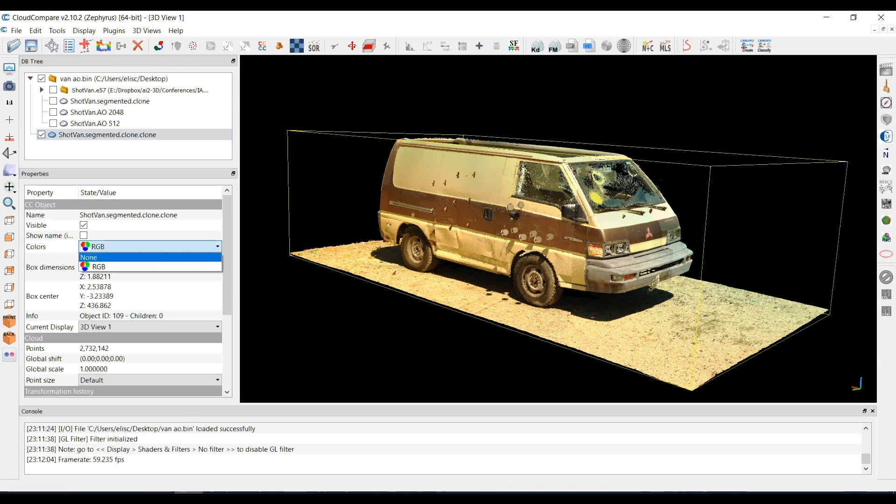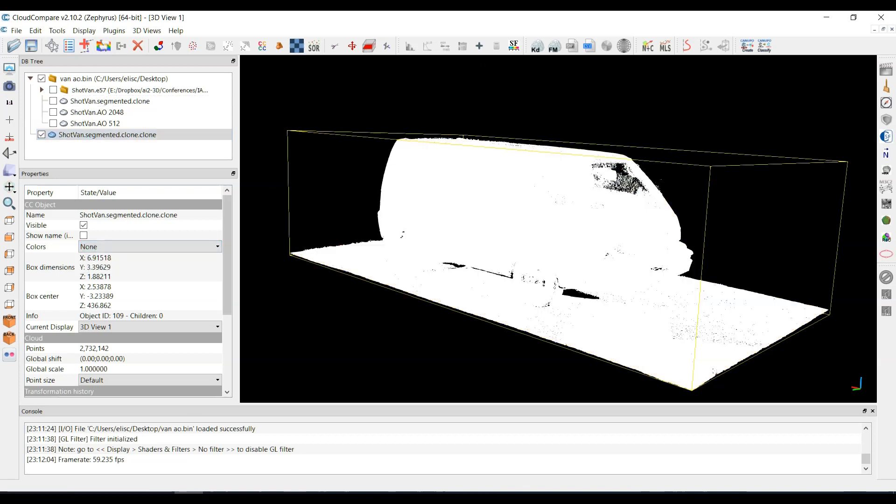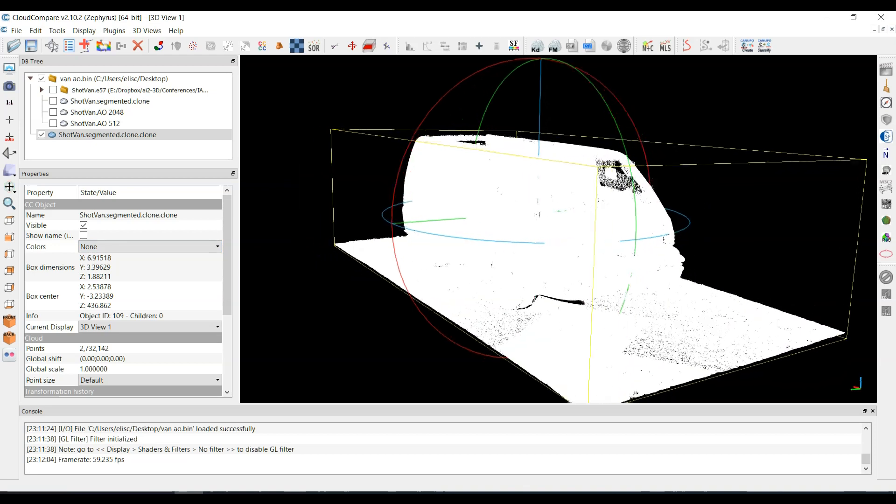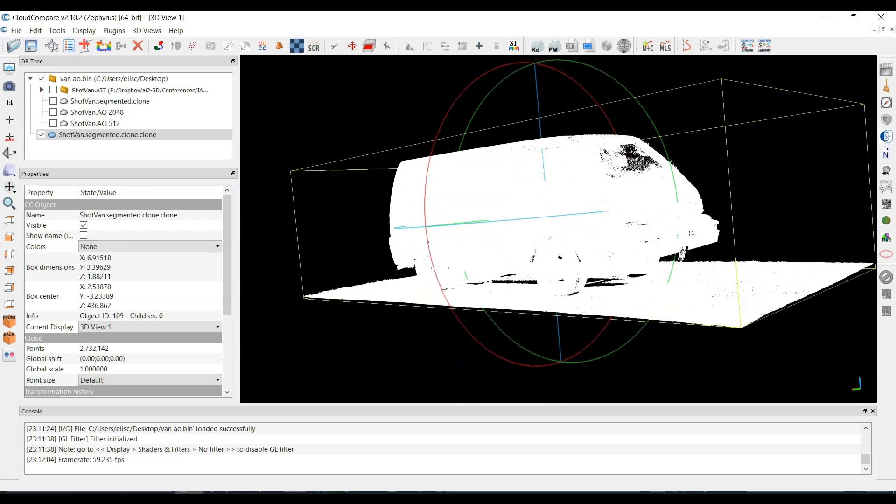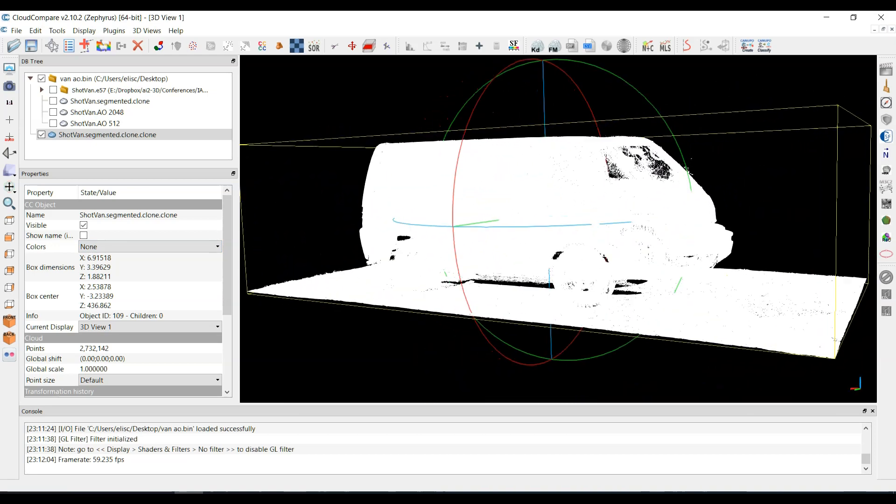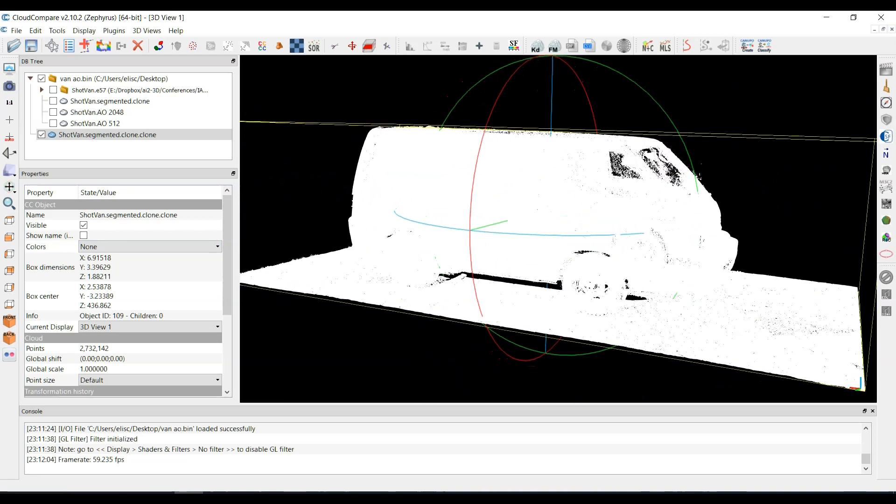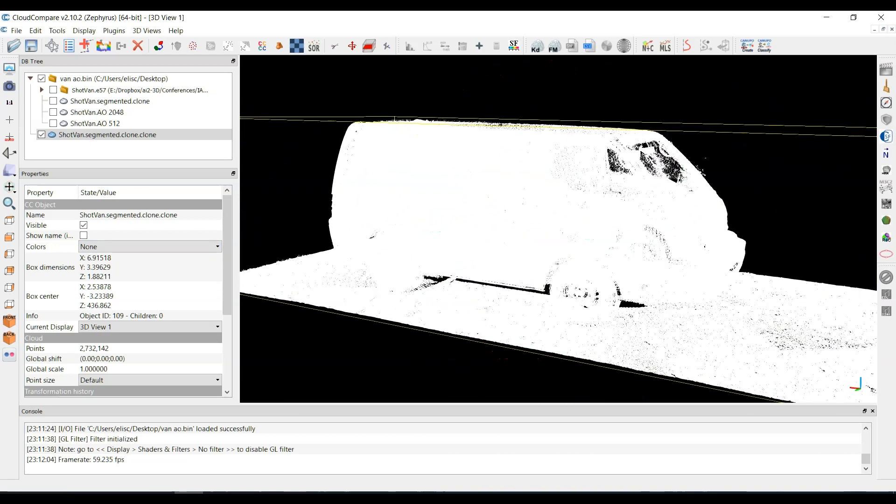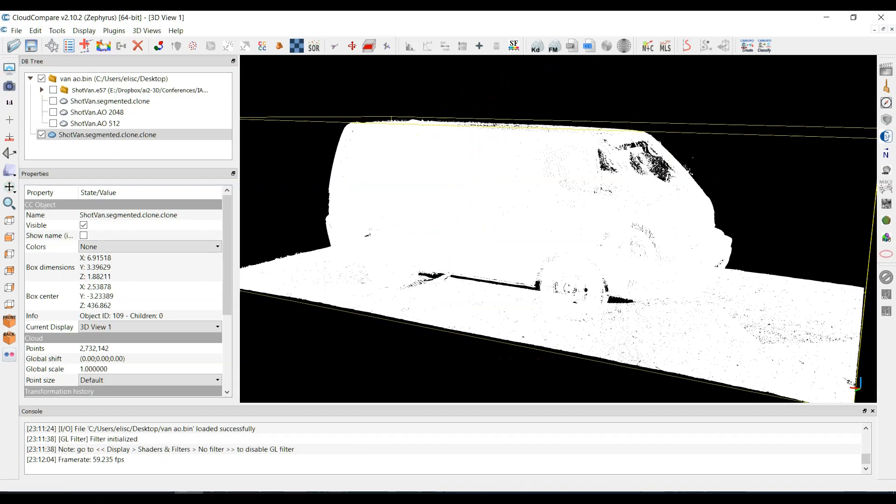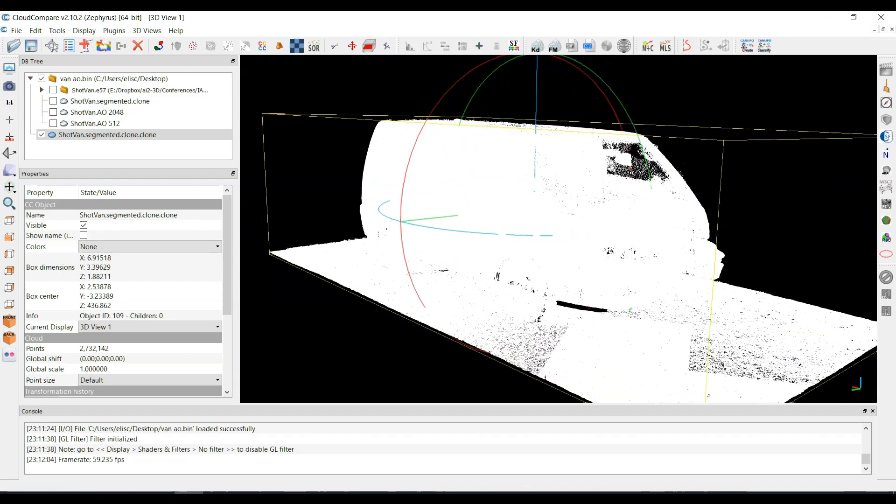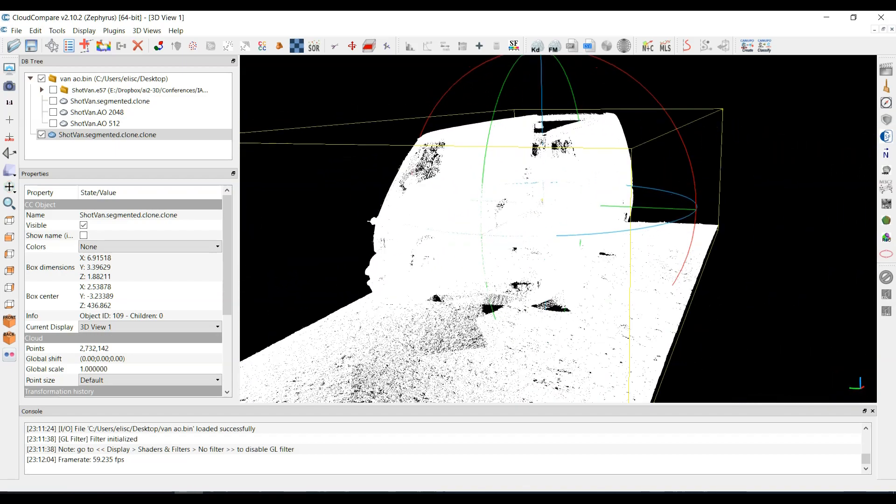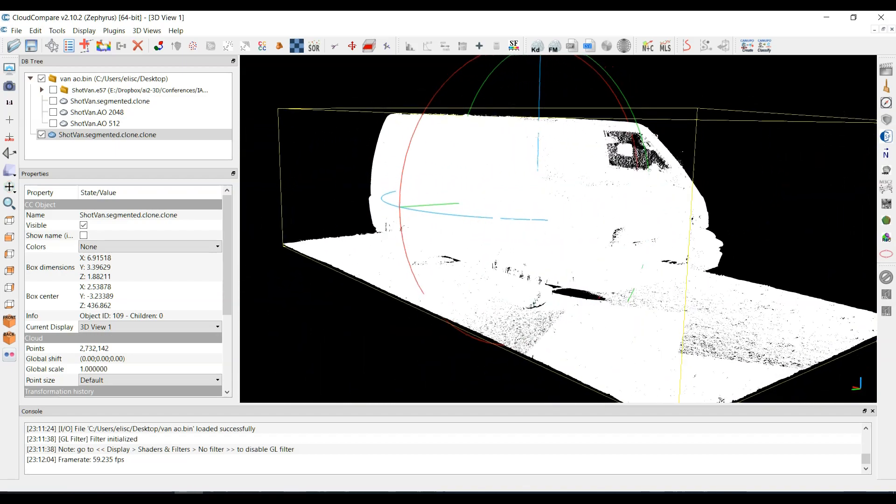Now there's no other channel here. So if I go none, you'll see that it just looks white. It's just showing you points. There's no intensity value. There's no RGB channel on these things.